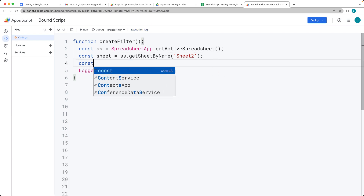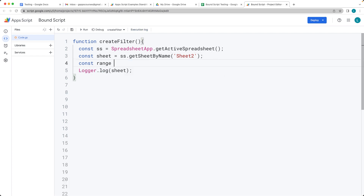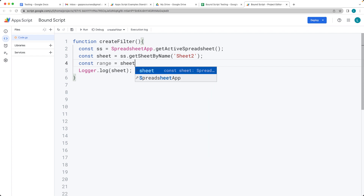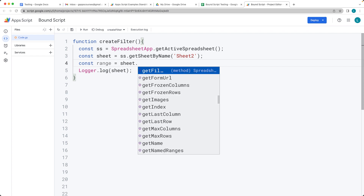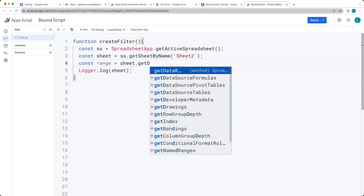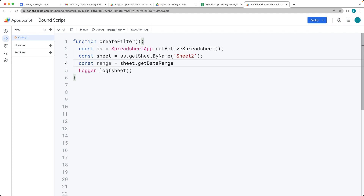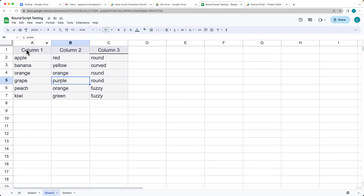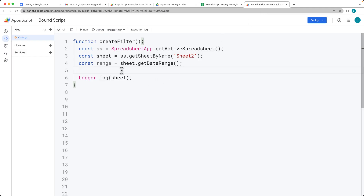Next we want to select the range from the sheet using getDataRange(), which selects the full available range. You can also limit the range by specifying particular row and column values, but in this case we want to select them all.